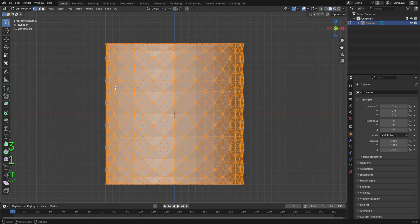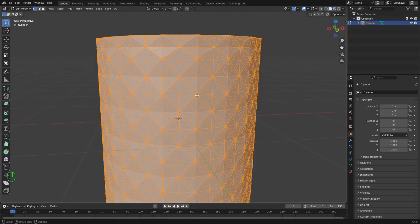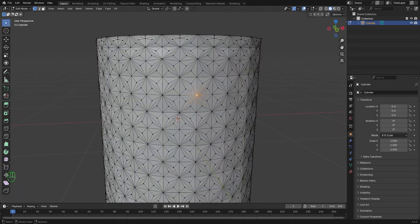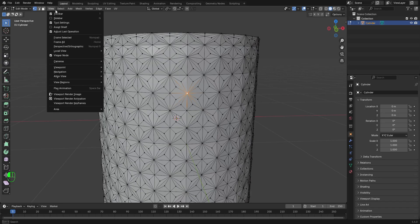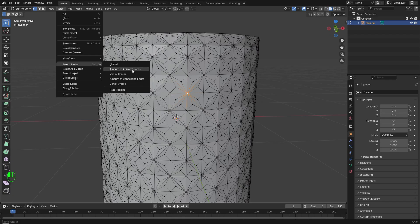Press 1 to go to the vertex mode. Or, you can enable it right here. Select any of these vertices. Go to the select menu right here. On this select similar option, click on this amount of adjacent faces.